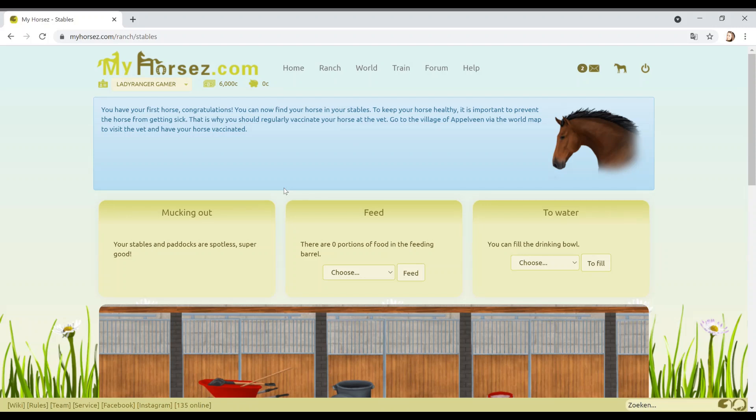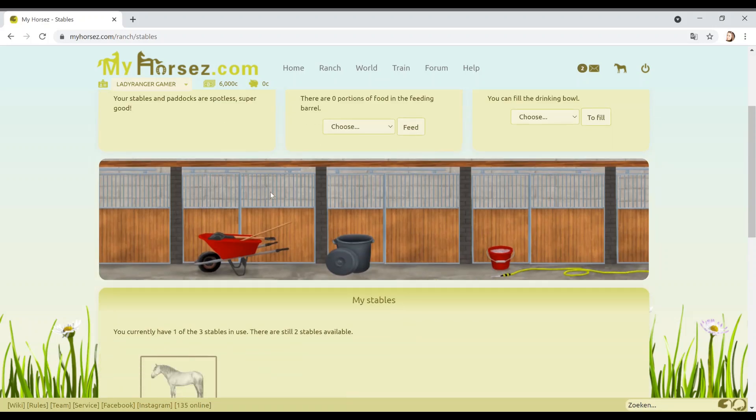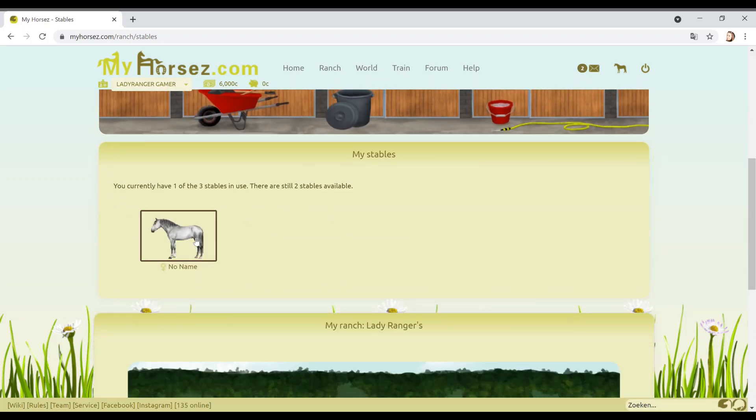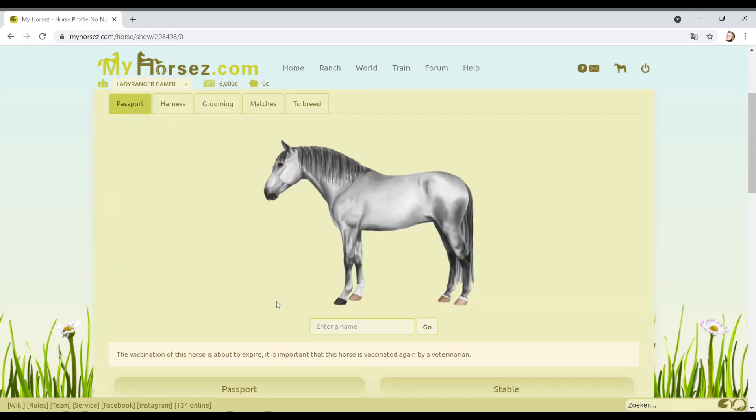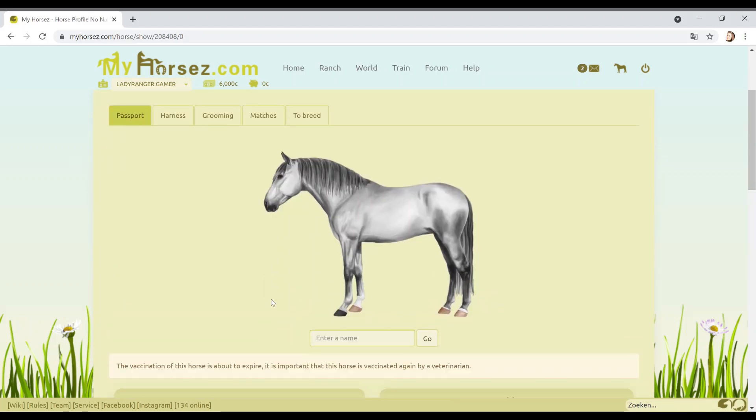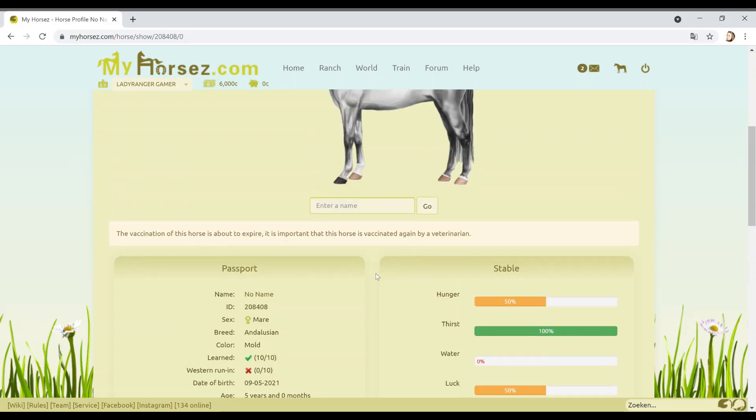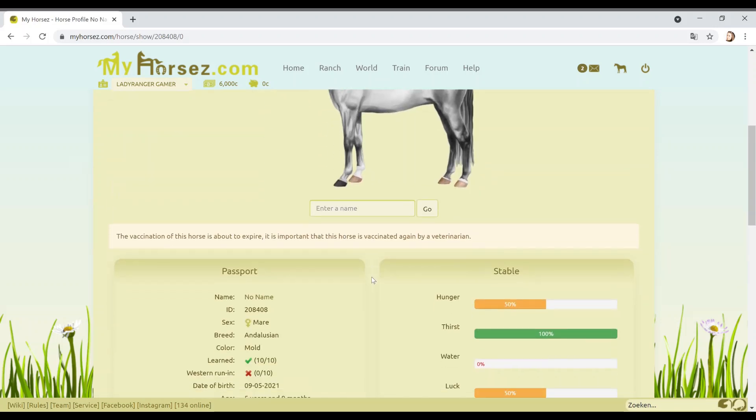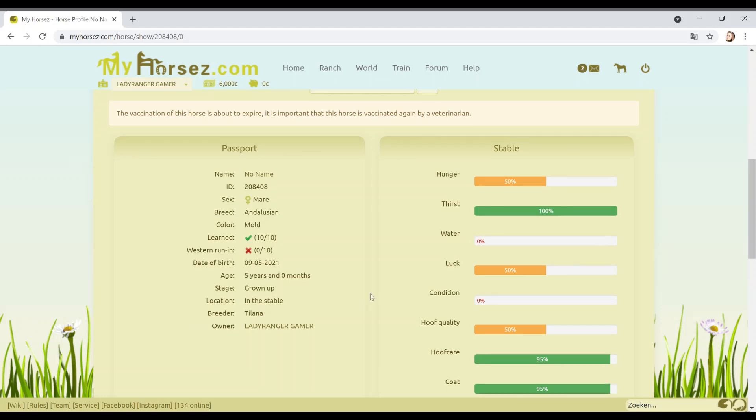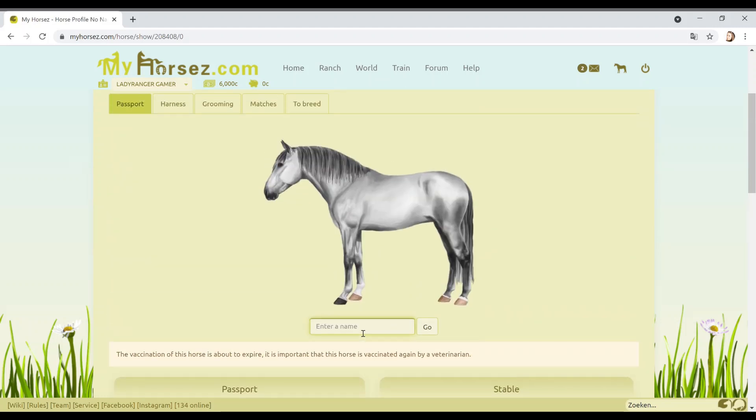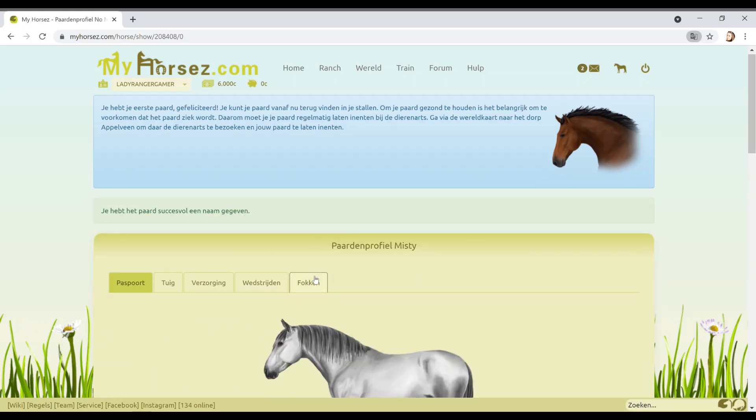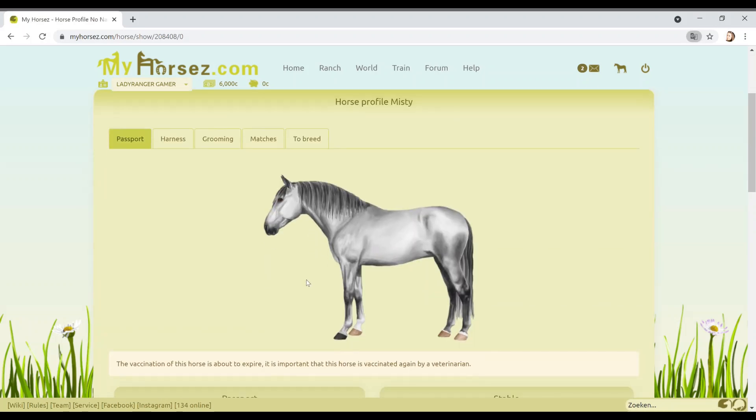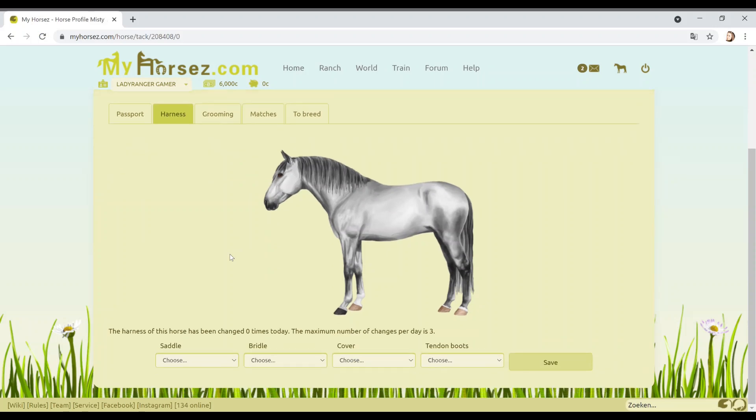You either get an Arabian, thoroughbred, or Andalusian. Let's go Andalusian, I love those, they're pretty. You got a free horse, the horse is there in your stables. Let's go check the stable and then we can name the horse. You have your first horse, congratulations. It's a nice looking horse. You guys know I love a grey. It's a mare, yes! Mare, Andalusian, color is mould. Let's name the horse guys. You know what we're gonna call this horse? Misty!